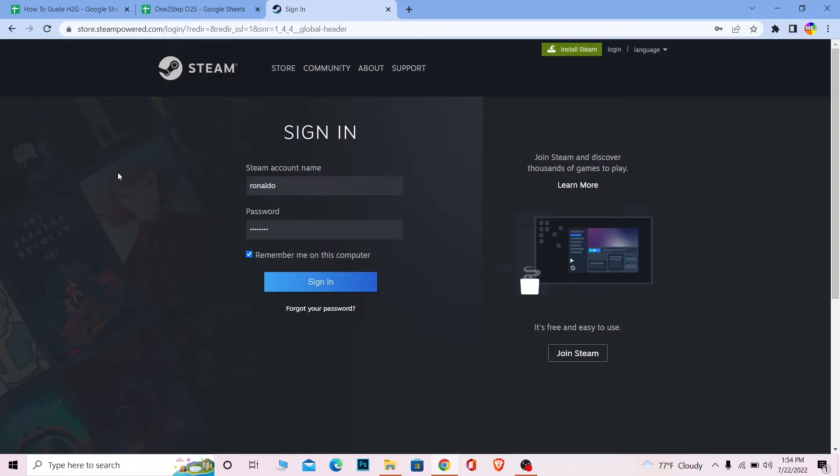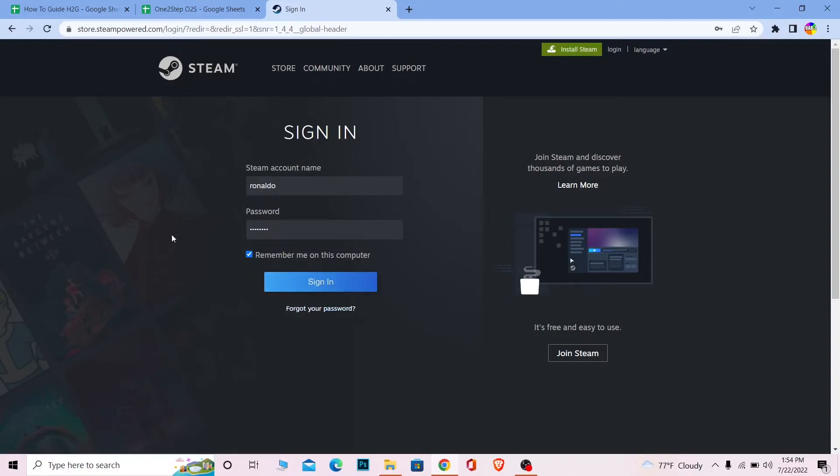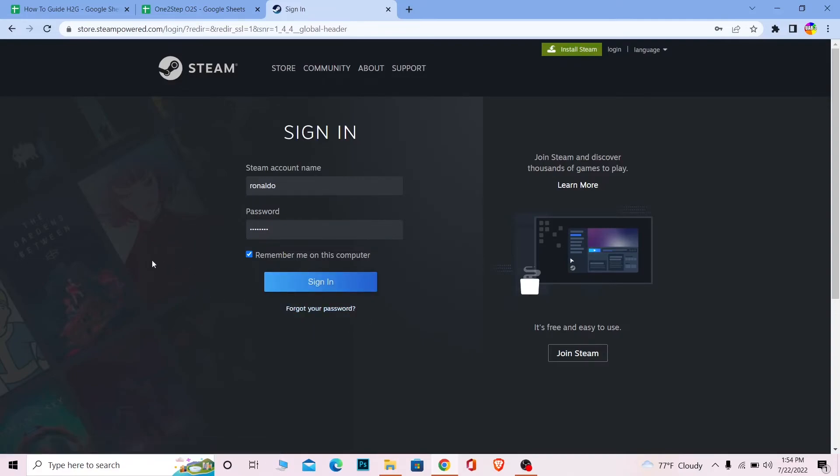And for some reason, if I forgot my password, I can click on Forgot Your Password to recover my Steam account password as well. That's also an option.